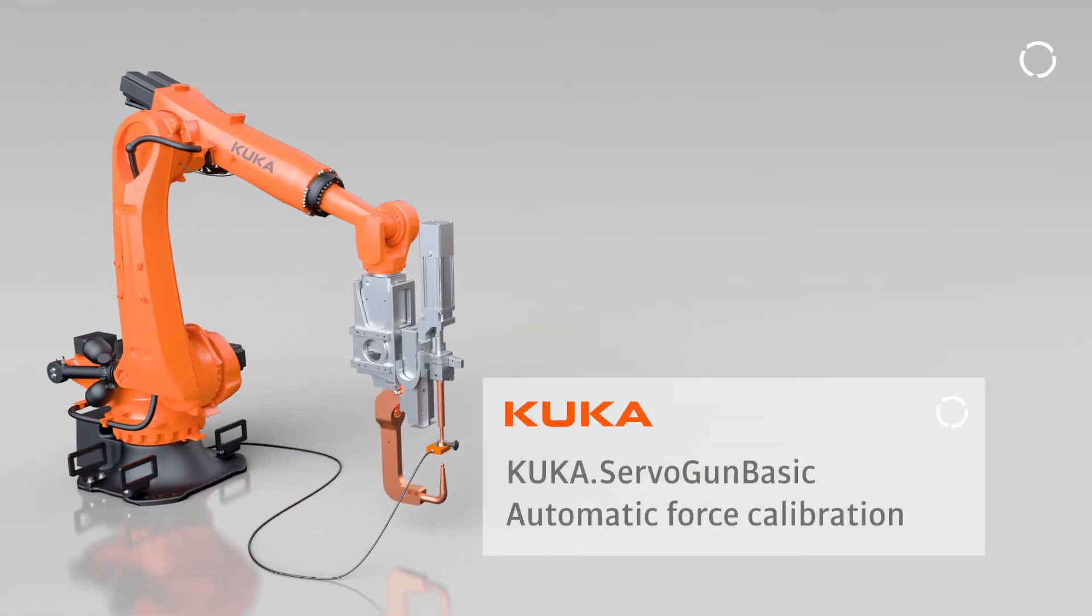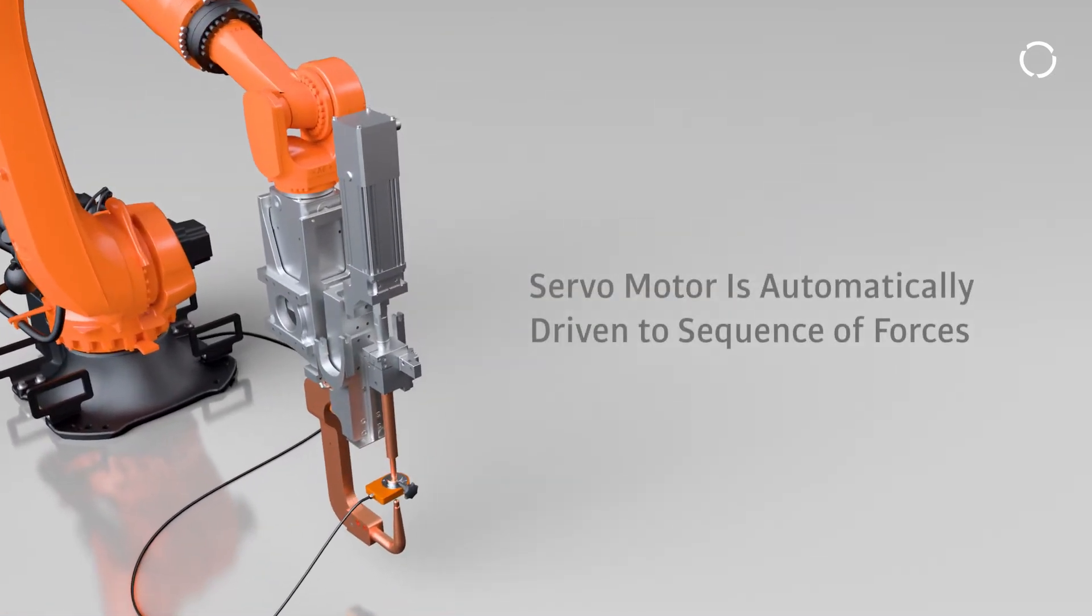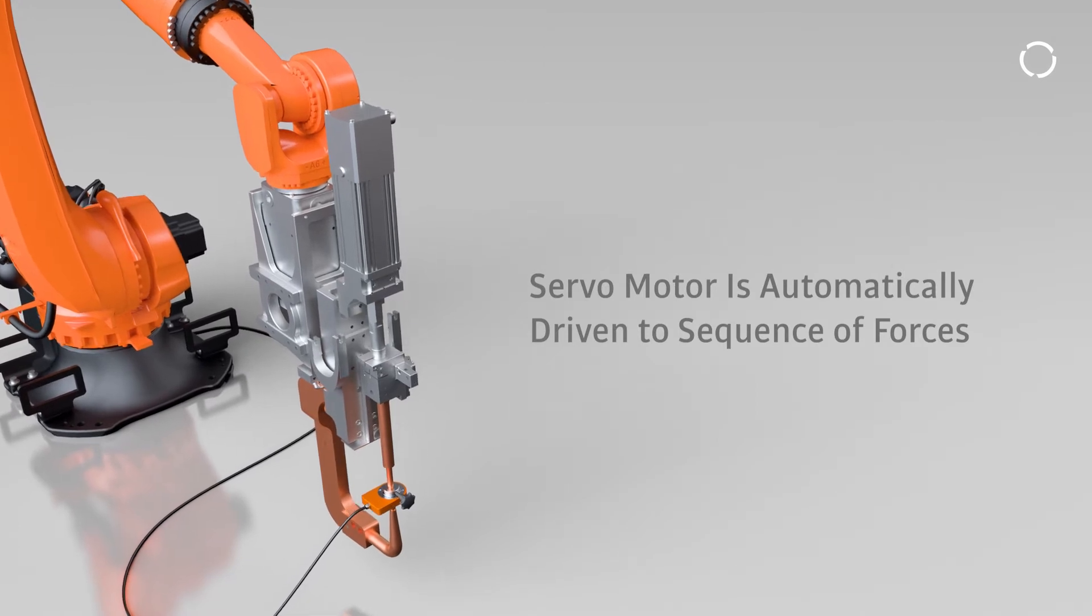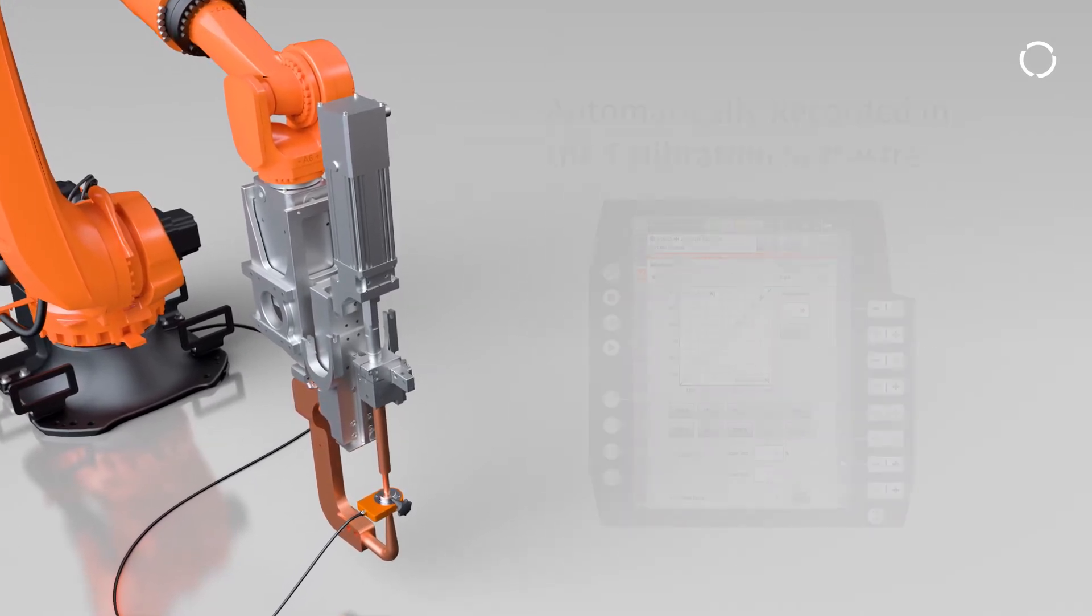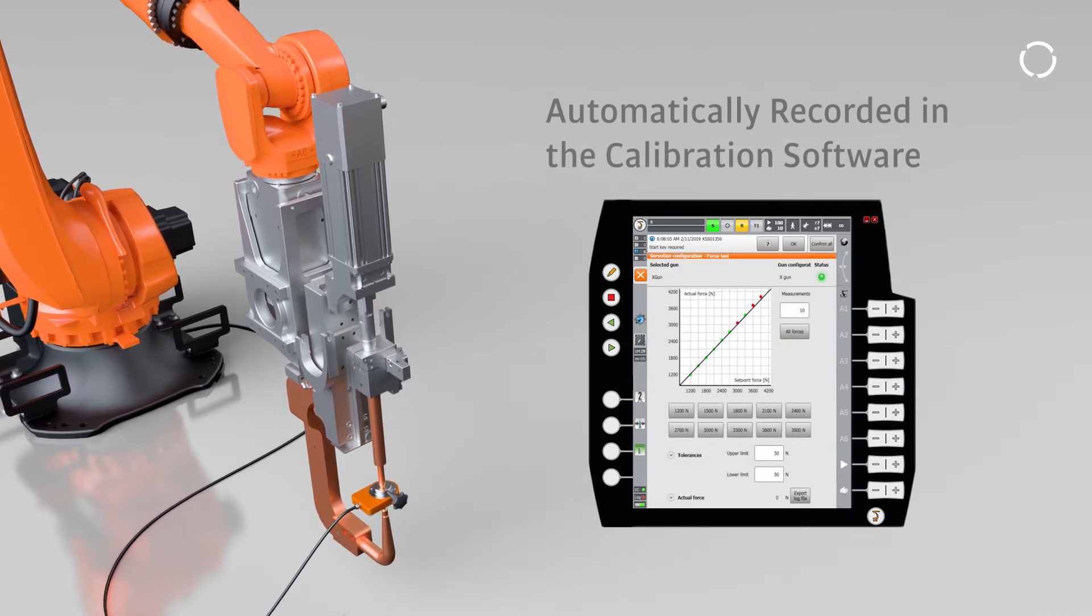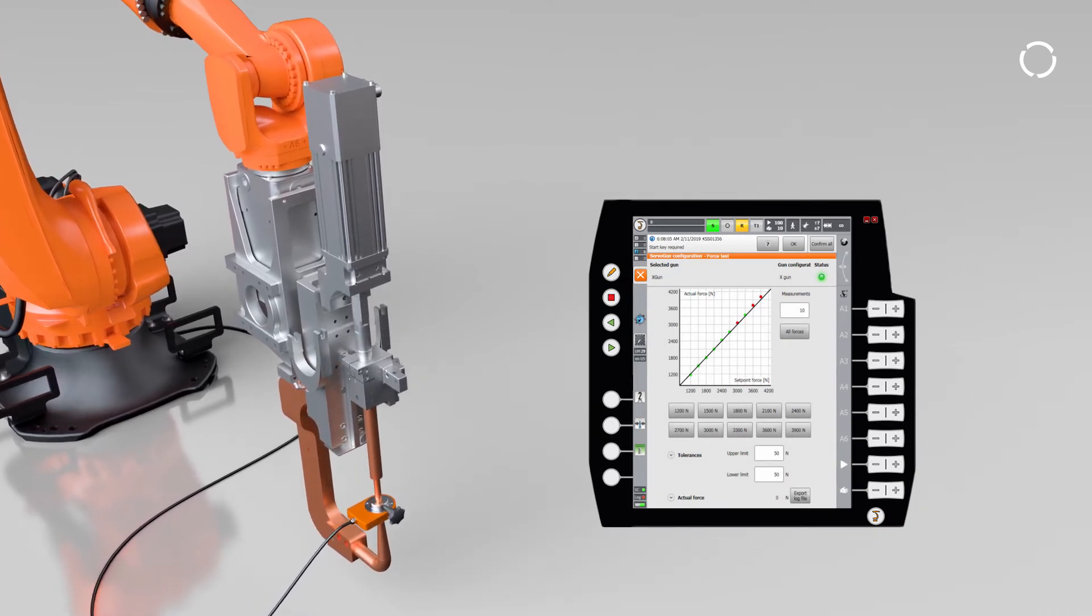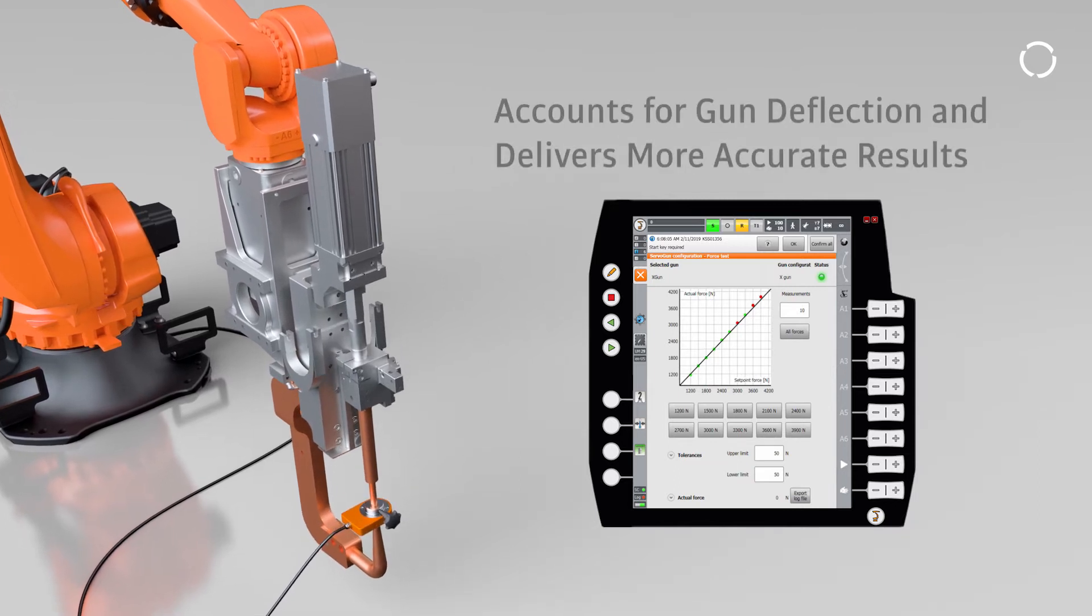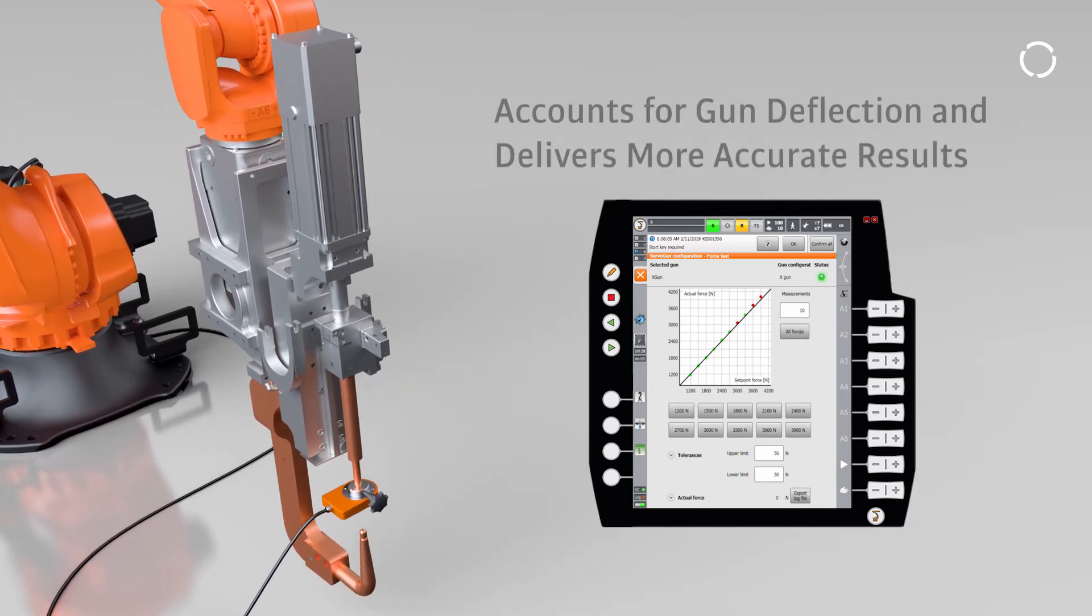Enter KUKA ServoGun. During calibration, the servo motor is automatically driven to a sequence of gun forces. In each position, force is measured and automatically recorded in the calibration software. Utilizing a target position in the strategy, calibration accounts for gun deflection and provides a more accurate result.